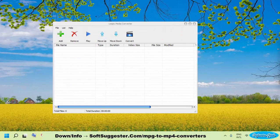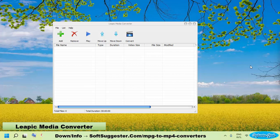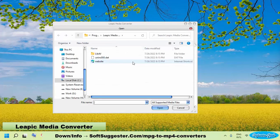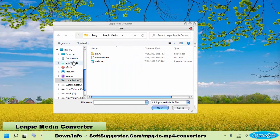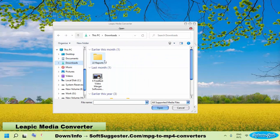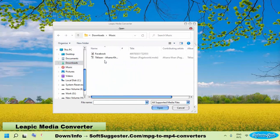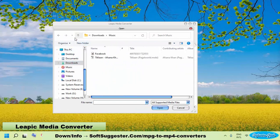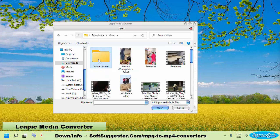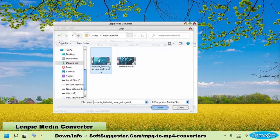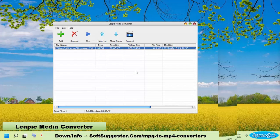Leapik Media Converter is another freeware video converter for personal and commercial use. Leapik Media Converter does not offer as many features as previously mentioned MPG to MP4 converters. However, it does the job very well.